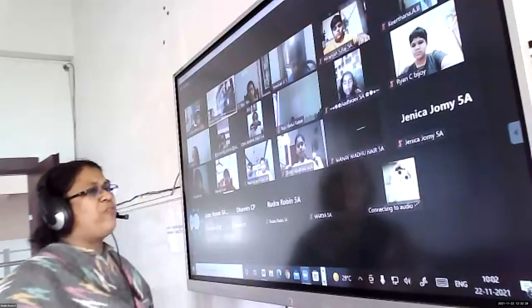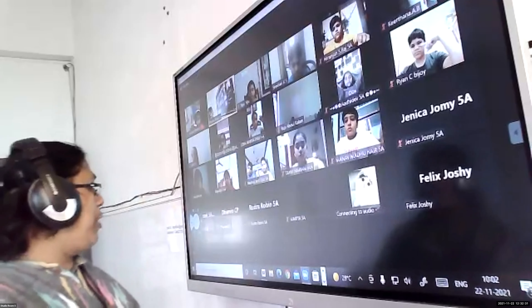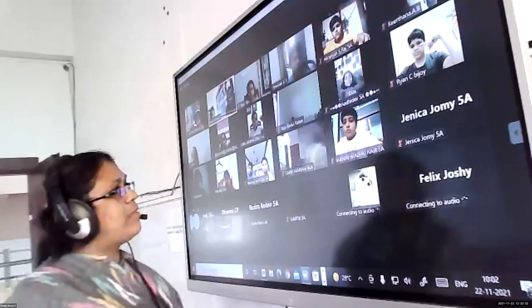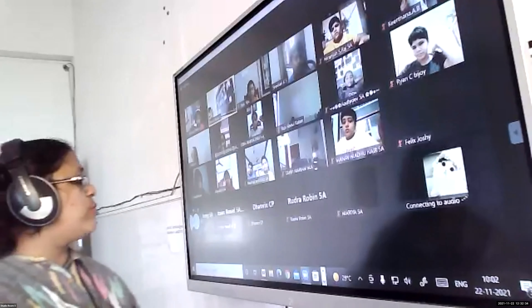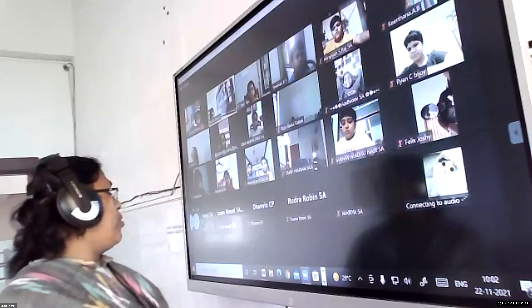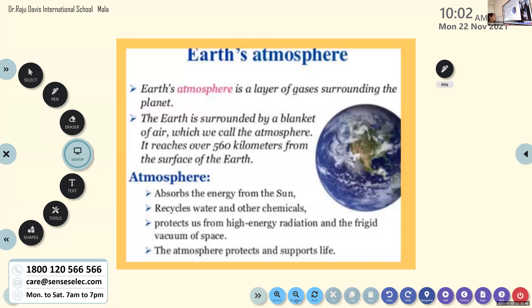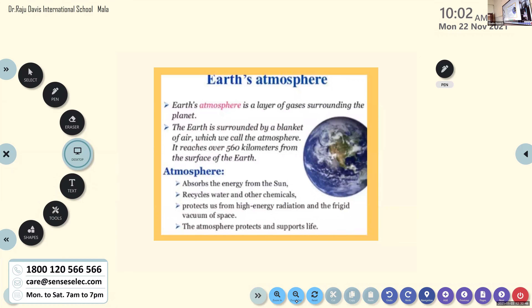Can you remember the four names of the layers of atmosphere I mentioned? The Earth's atmosphere is a layer of gases surrounding the planet.